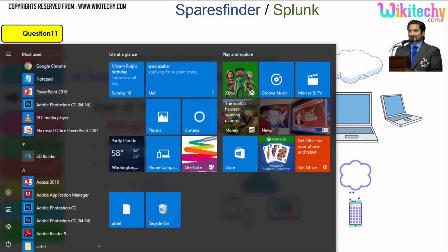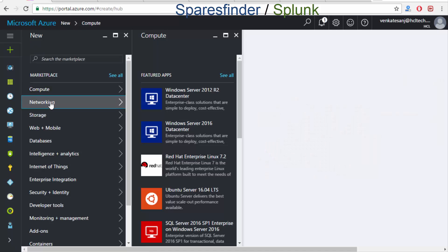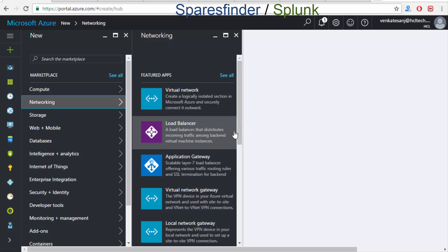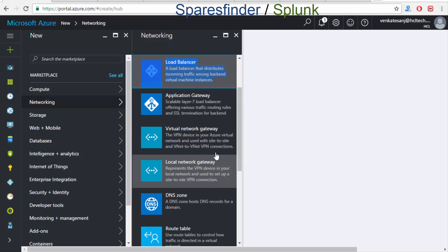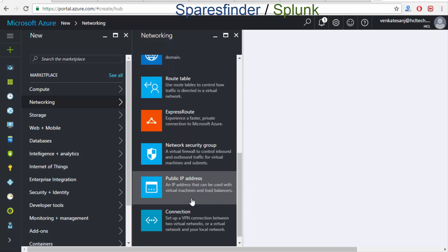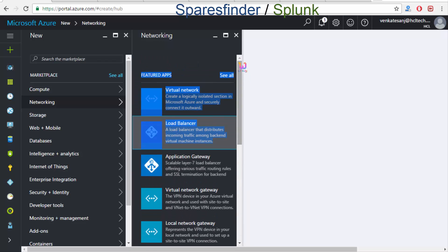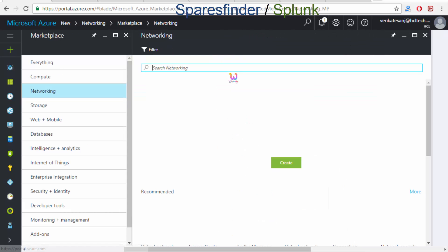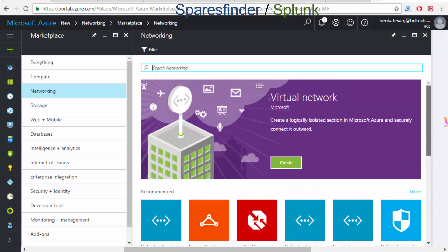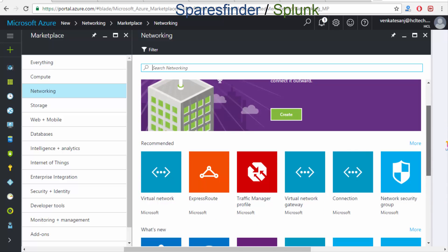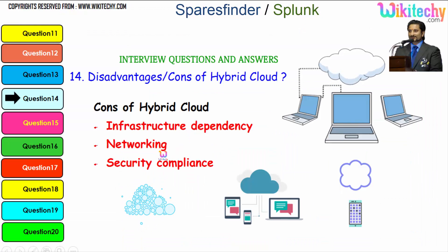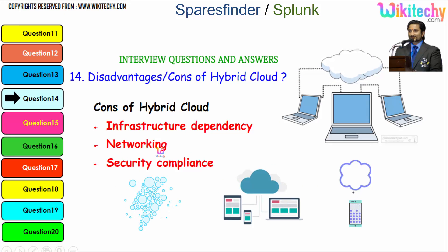Over here, looking at my private cloud, you can see networking components: you want a virtual network, a load balancer, a gateway, a local gateway, a virtual gateway, DNS zones, a route table — everything. You want public addresses, connections, and more. You are able to dedicate all of these resources. This is how the environment is. Over a hybrid cloud, you have a lot of networking-related dependency issues.